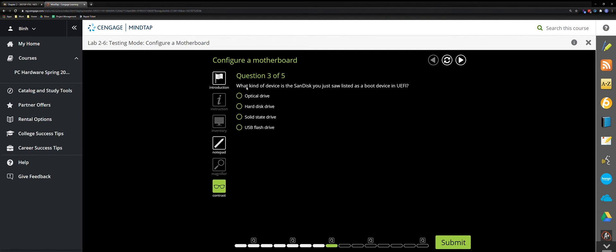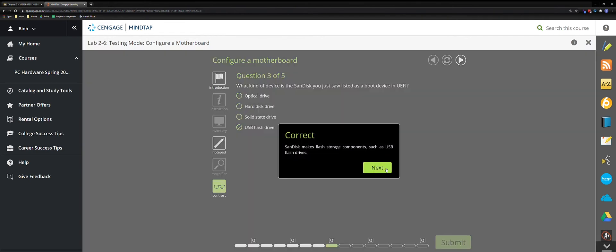What kind of device does the SanDisk you just saw list as a boot device in the UEFI? That should be the USB.